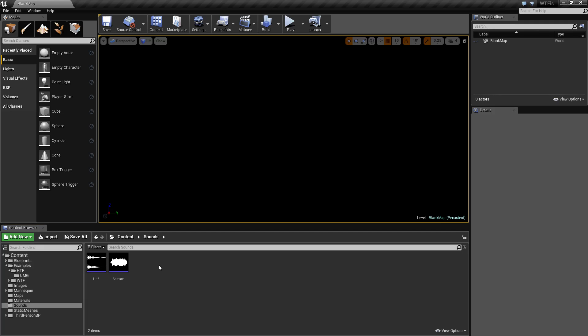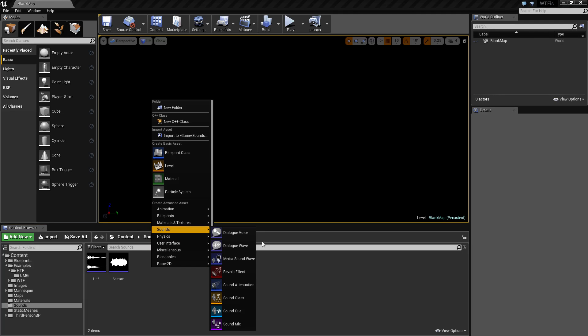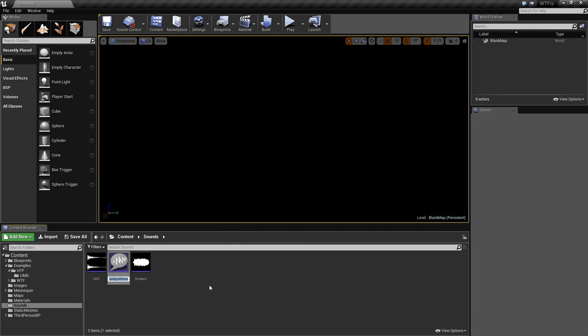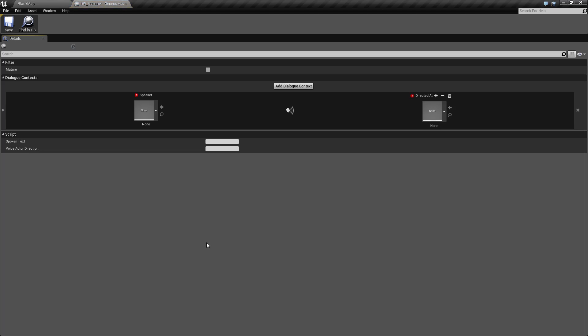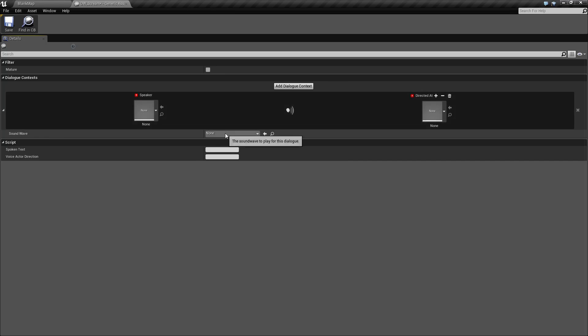A Dialogue Wave consists of basically a few settings that will show what we are going to display on the screen for a subtitle. Under the Sounds Dialogue Wave section we'll go ahead and create a Dialogue Wave called Screen. Once we open this up we're going to set this up — we're going to need two dialogue voices: one is a speaker, and one is who is being spoken at. We'll also need some text and then in a hidden section, the wave we're going to play.